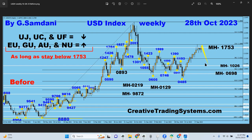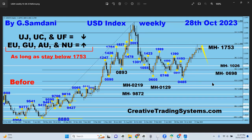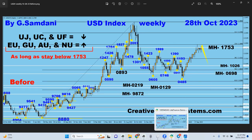So what happened yesterday — in fact today early in the morning — we had some USD red news. What really happened is the USD again started to get strong. So let me show you that chart.